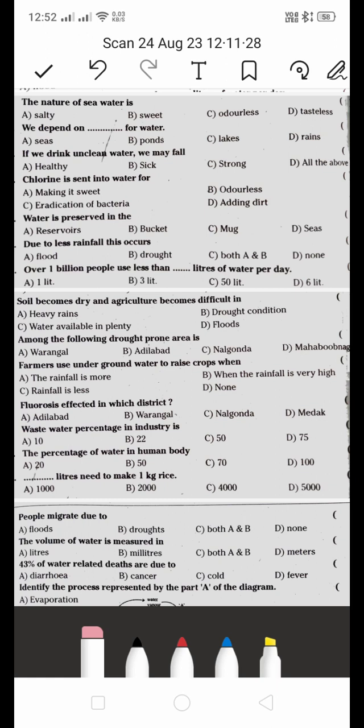First one: the nature of seawater. Is it salty, sweet, or tasteless? It's salty. We all know that the nature of seawater is salty. These seem like common questions, but if we refer carefully, we sometimes make mistakes on simple questions.